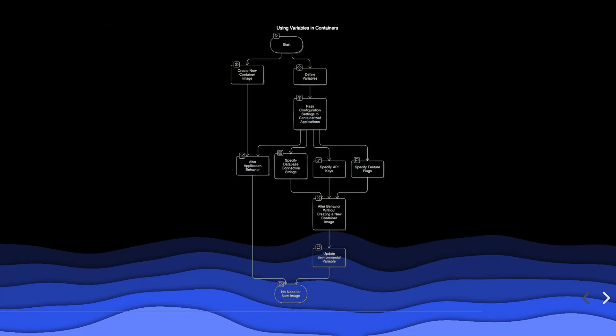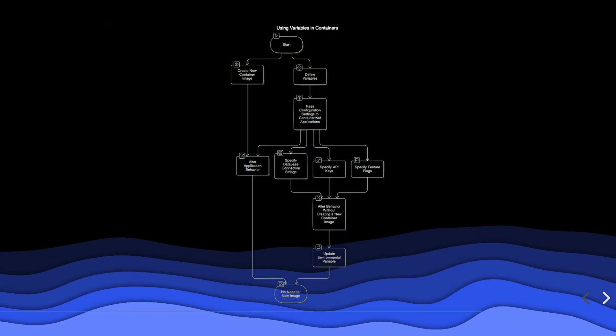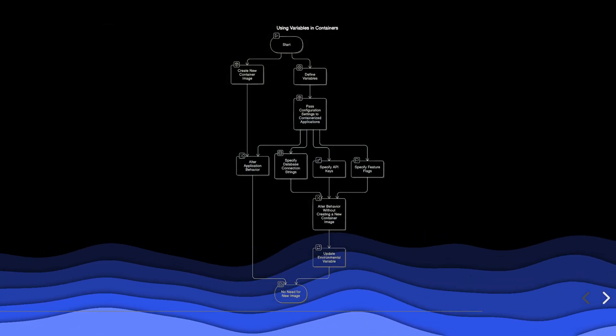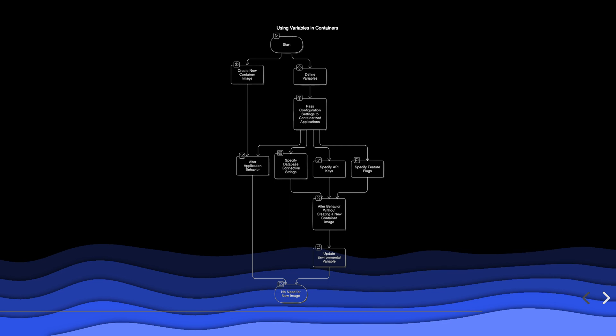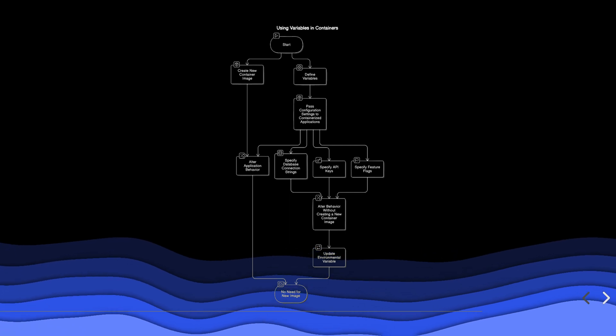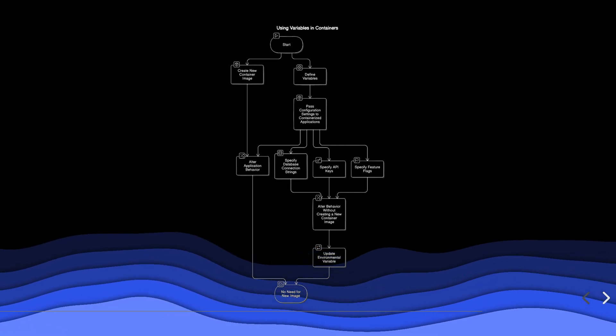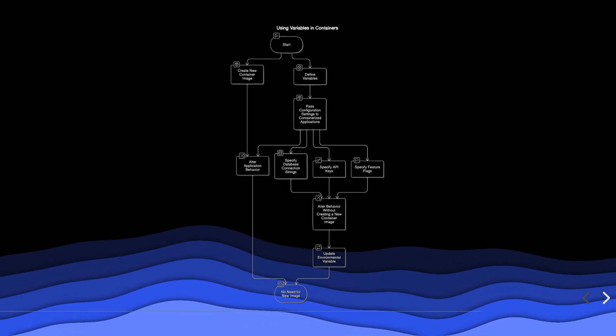Variables allow you to pass configuration settings to your applications, enabling you to alter their behavior without needing to create a new container image.